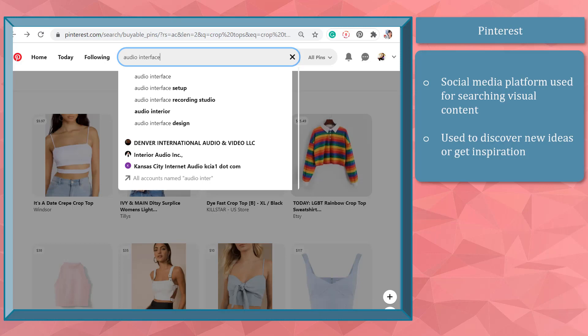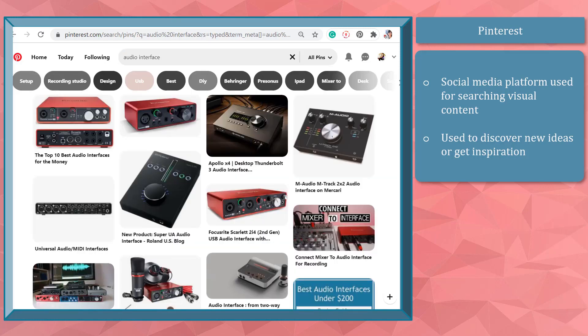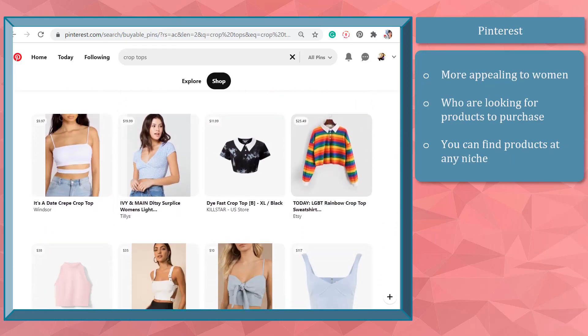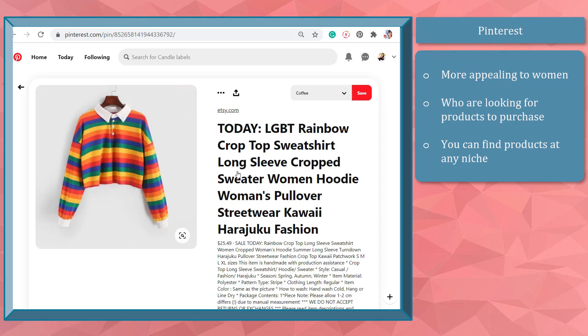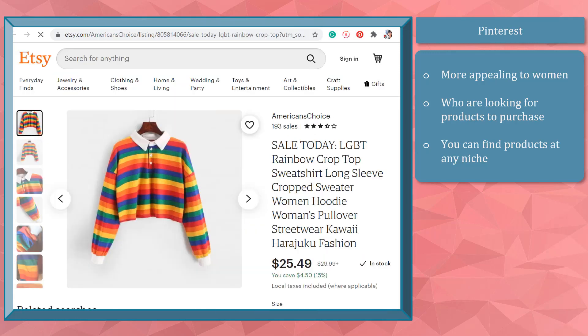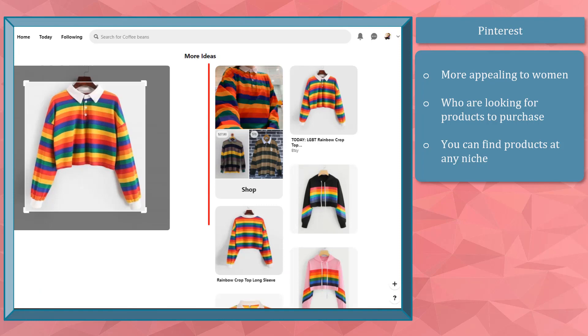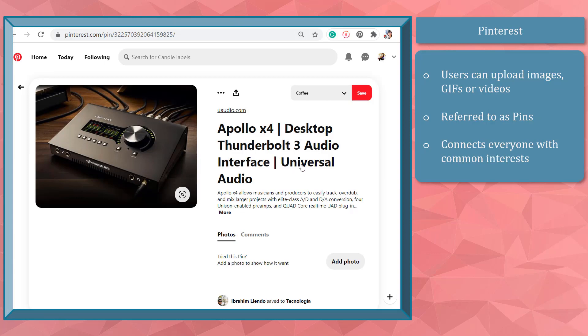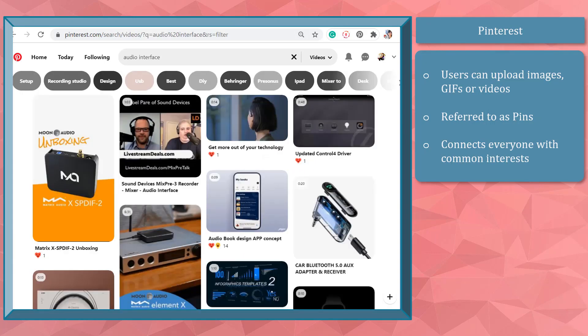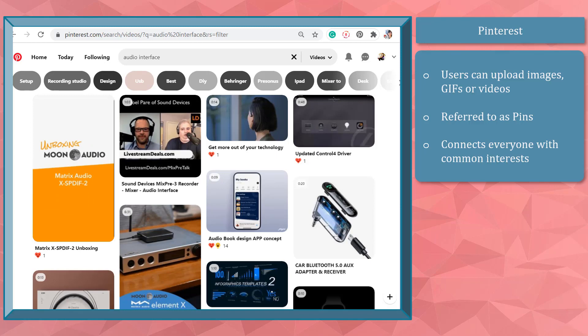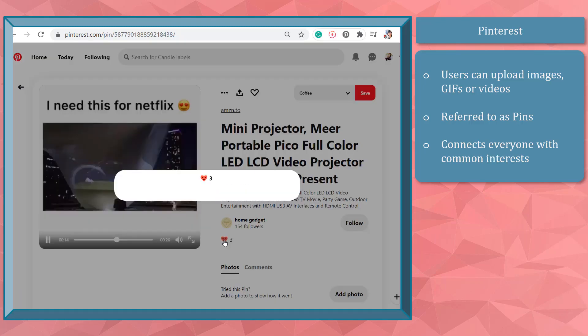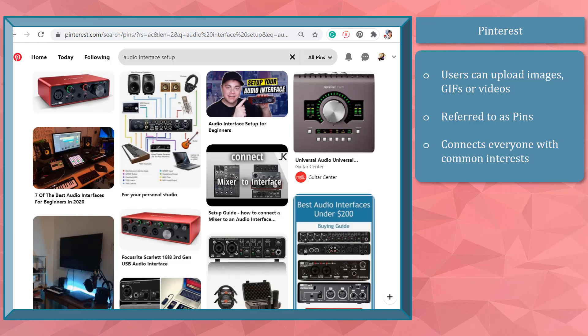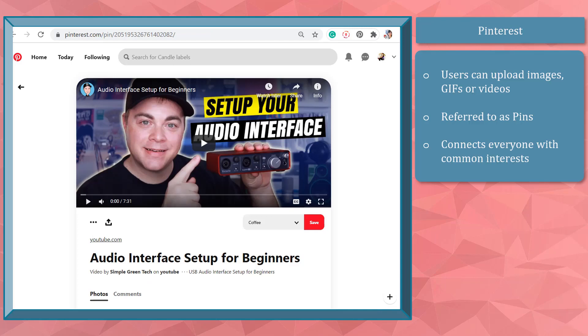You can search for any keyword on its platform and discover tons of search results related to your keyword. Pinterest is more appealing to a large group of women who are looking for products they can purchase online. You can search for products in any niche and find products from different sites. Pinterest allows its users to share images, GIFs, and videos, which are called pins. It connects everyone by the things they find interesting. Like other social media platforms, Pinterest is a place where friends connect and follow brands.